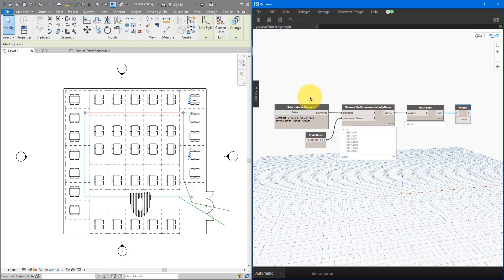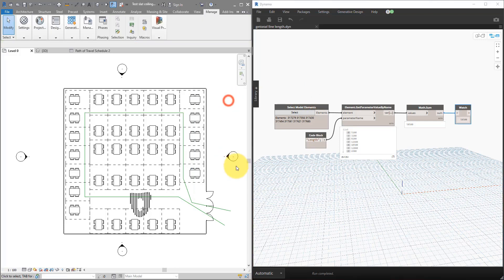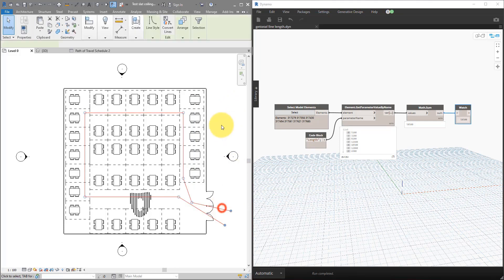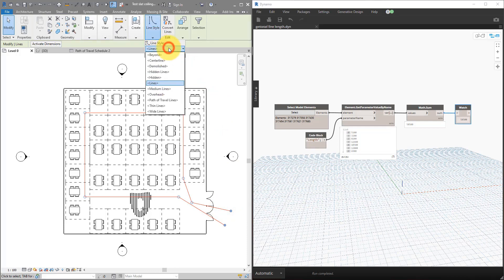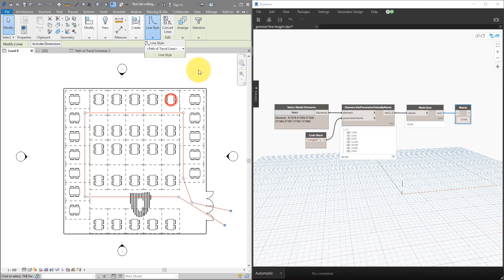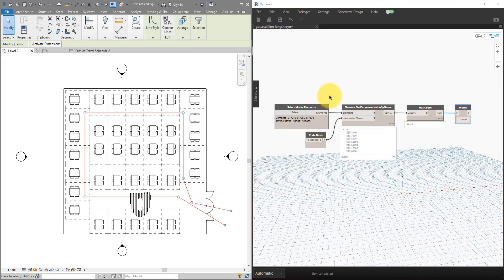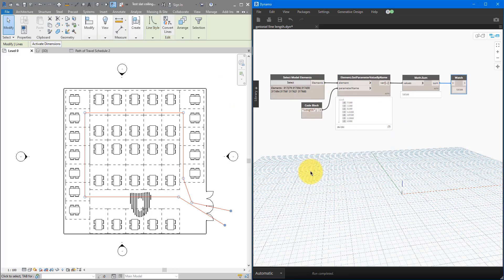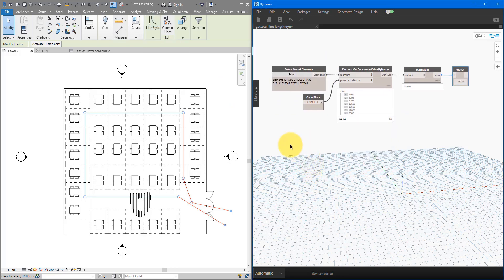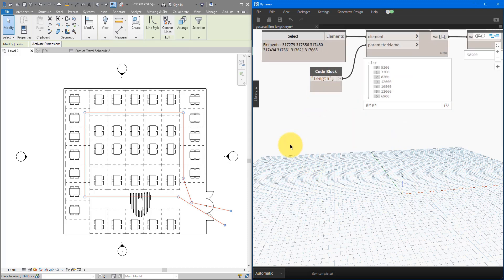Anyway, sometimes you will want to have a more global way to get these totals. That will be when you have drawn your lines using a particular line style. If I now select those, for example, under line styles, I can give them a particular style called path of travel. And now, I kind of want Dynamo to say, go into the Revit model, get all the lines that belong to this particular line style, and get their values for me in terms of total length. That's super easy to do as well in Dynamo. And that's the method number two we can look at now.